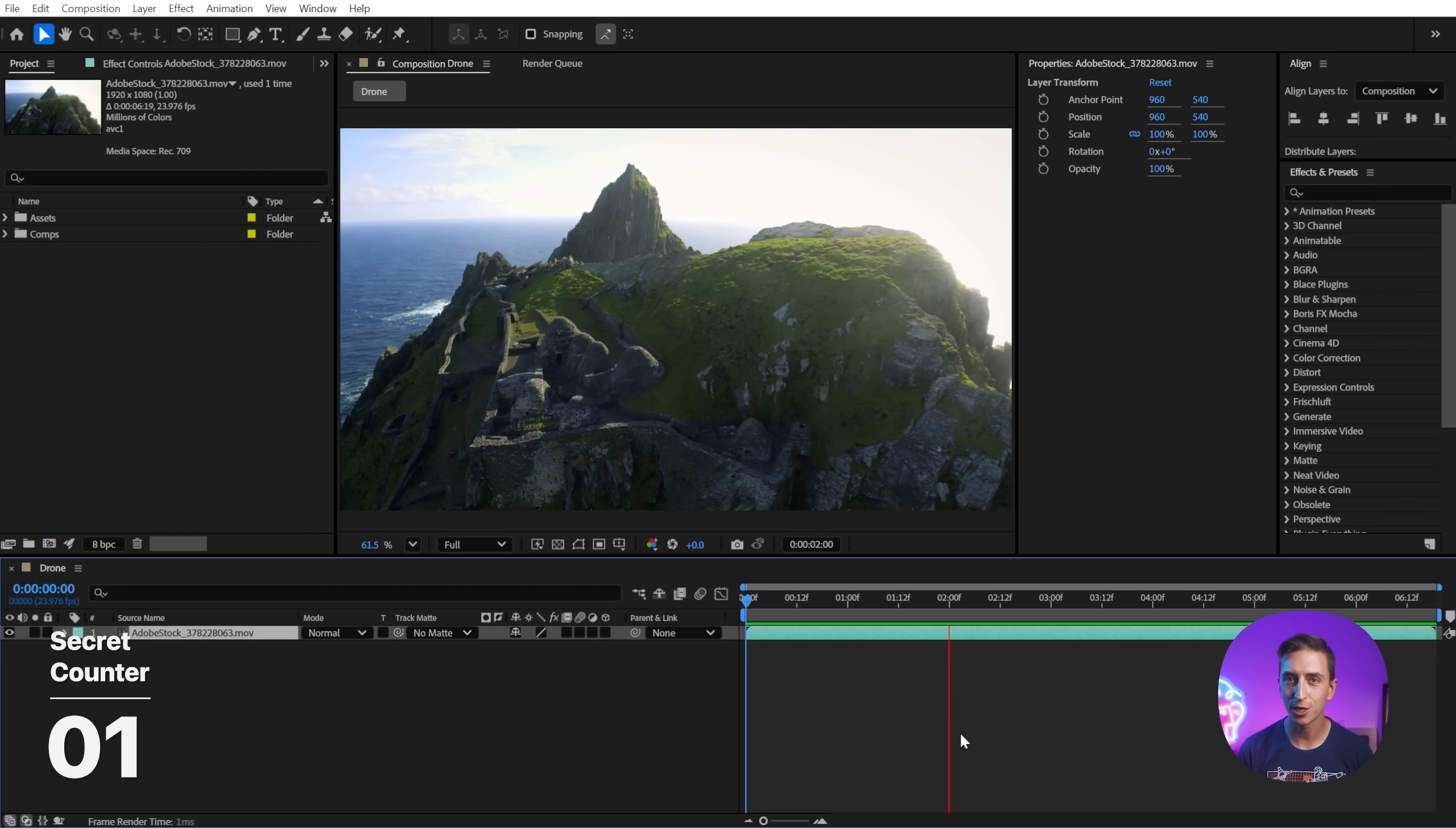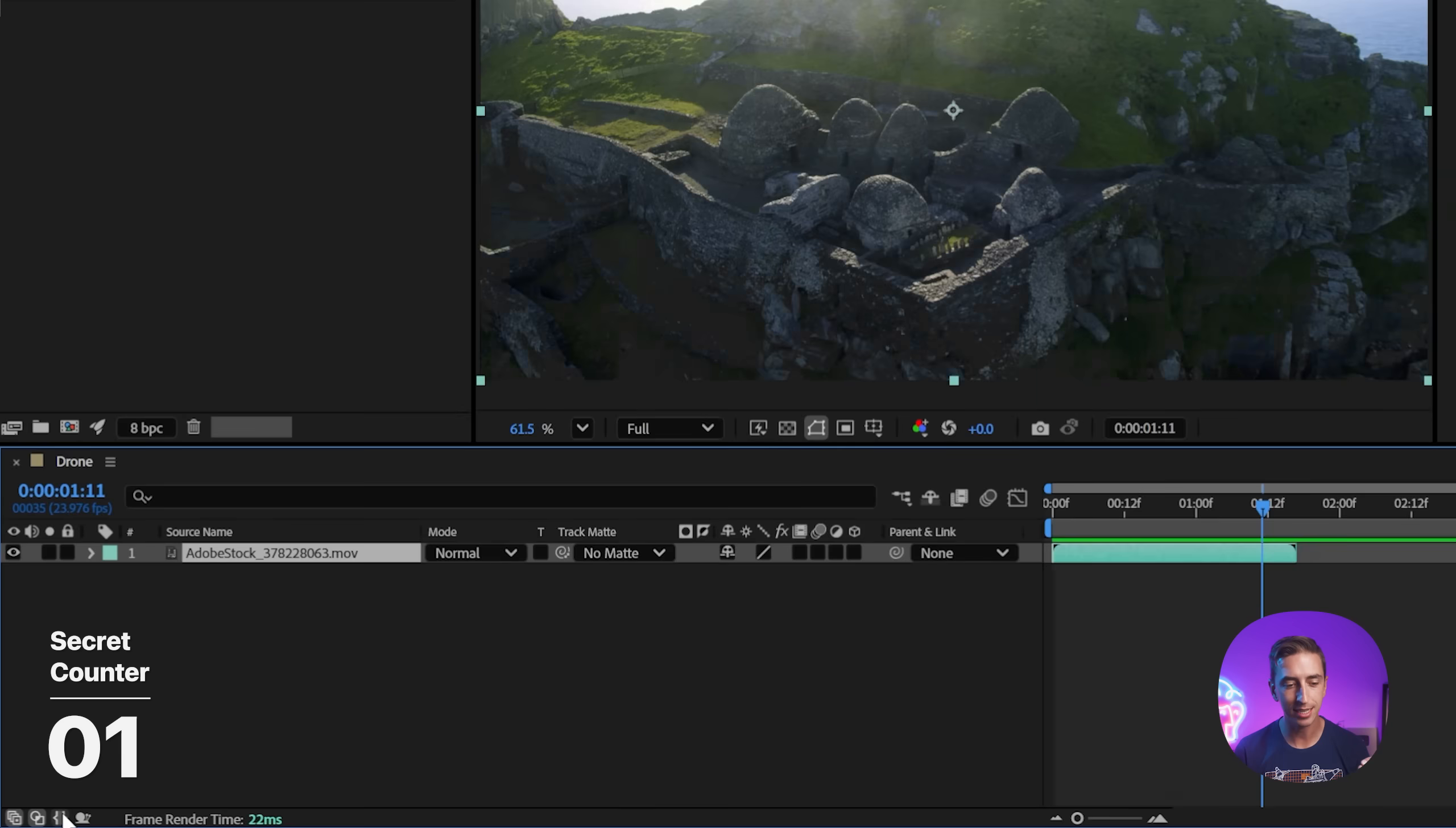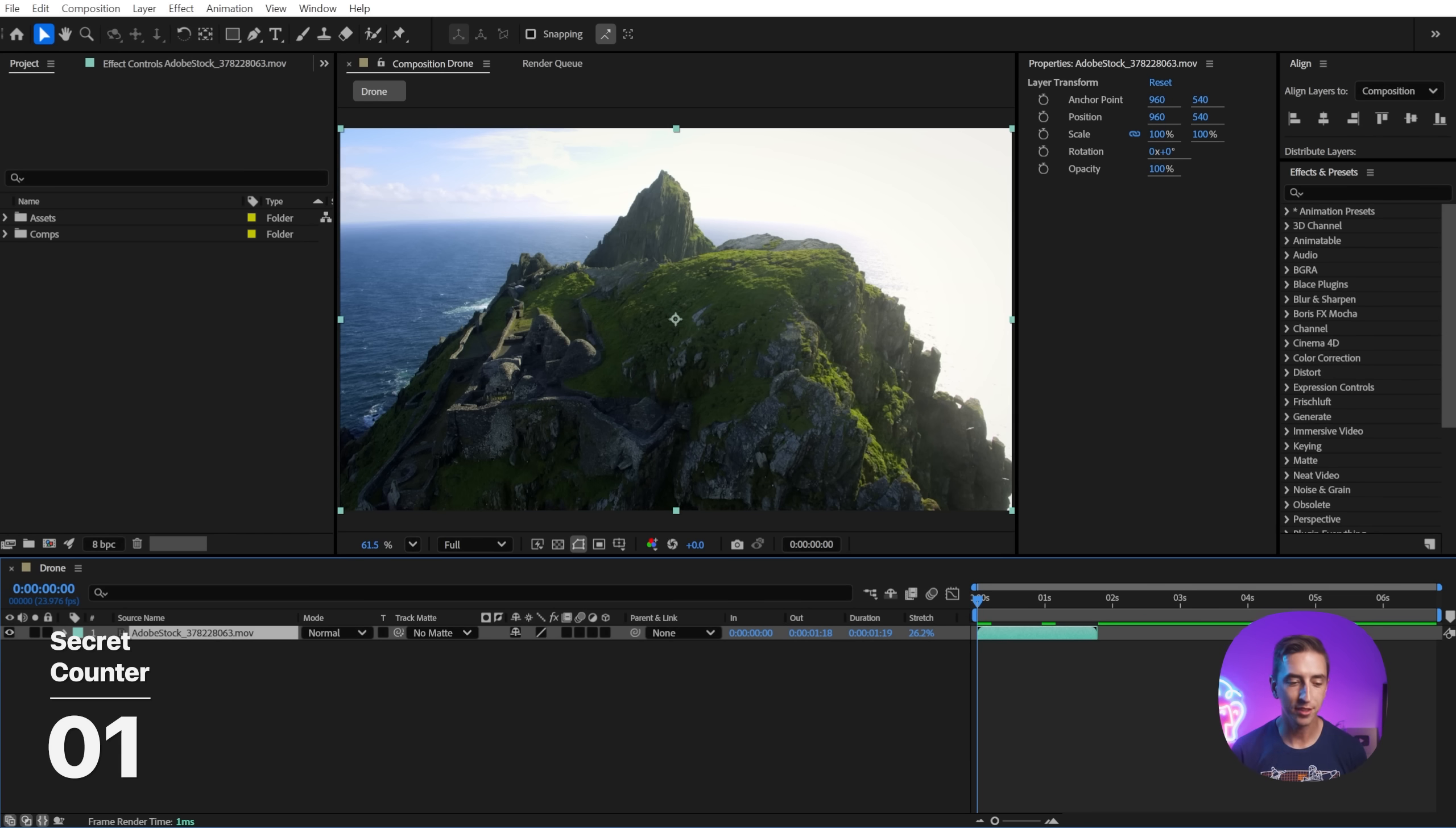Time stretch any footage item by alt or option clicking and dragging on the in or out point, and that will speed up or slow down the clip. You can see by exactly how much by clicking on this button down here. This is the stretch amount. You can also click and drag it right there.